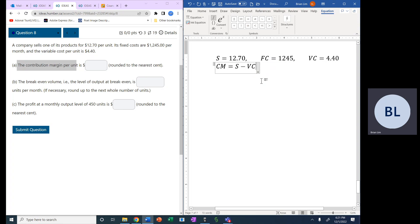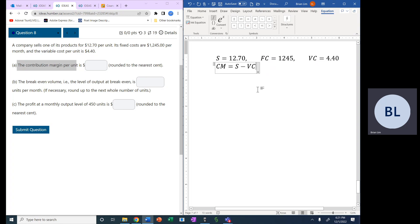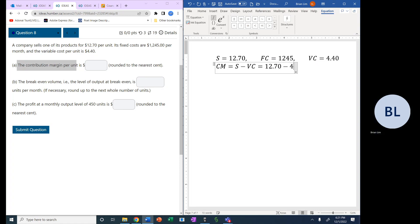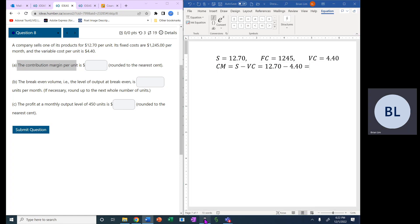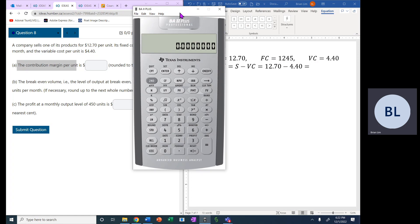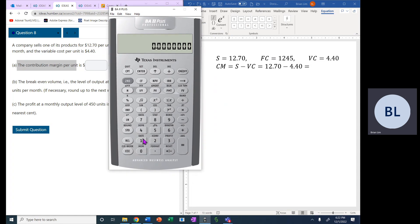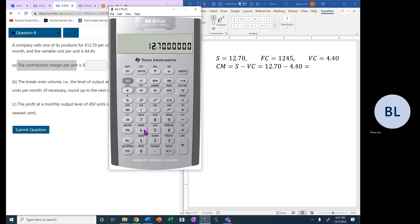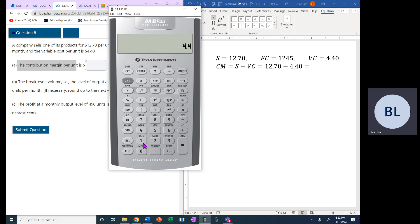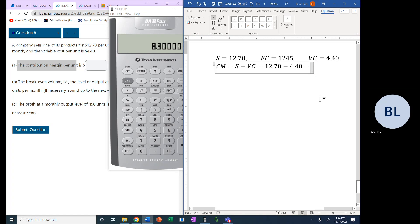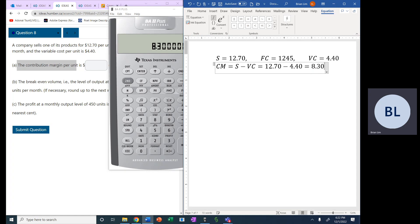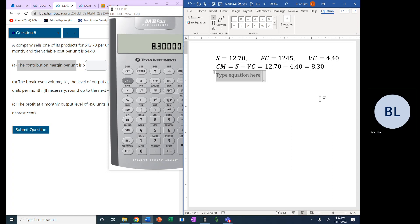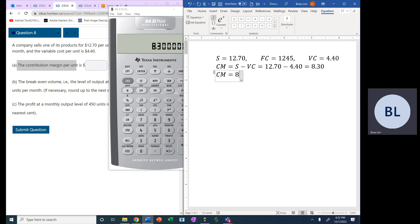Now the contribution margin is the selling price minus the variable cost, which would be equal to $12.70 minus $4.40. And if we compute that on the calculator, we will get $12.70 minus $4.40 gives us $8.30. So we will get $8.30 for the contribution margin.